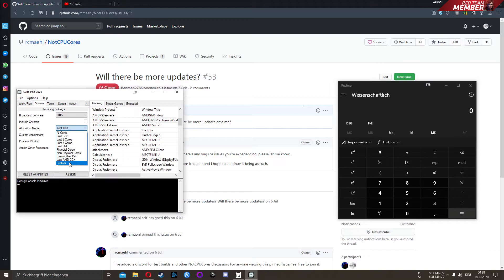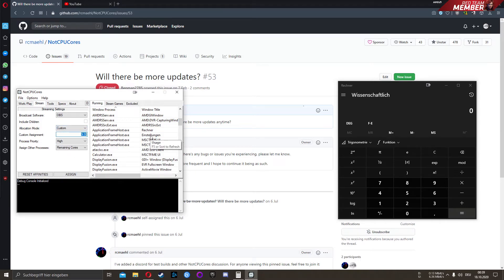We want to use only SMT cores. I have an 8-core, 16-thread CPU, so I use cores 10, 12, 14, and 16.